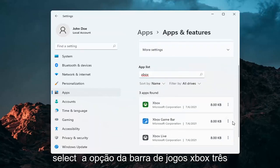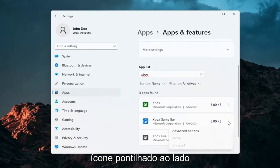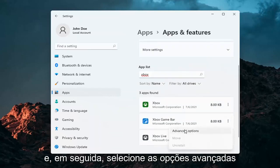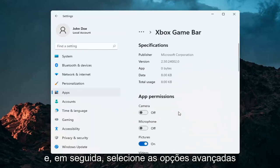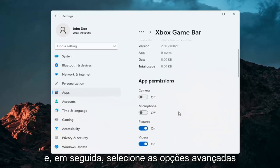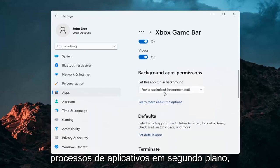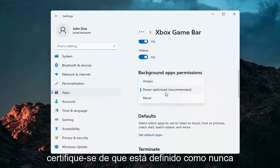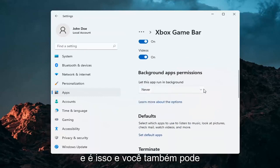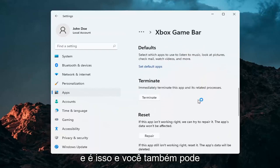Select the Xbox Game Bar option, three dotted icon next to it. And then select advanced options. And just go ahead and under the background app processes, make sure it's set to never. And that's about it.